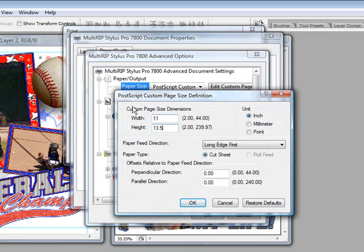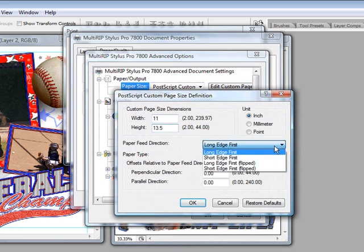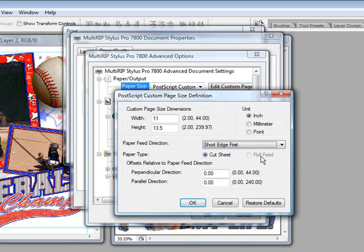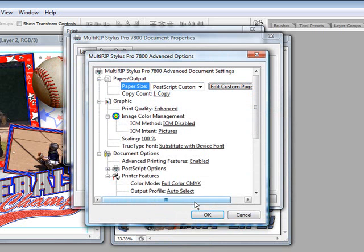Since the width number is smaller than the height, we're also going to change our paper feed direction to Short Edge First. Go ahead and click OK.